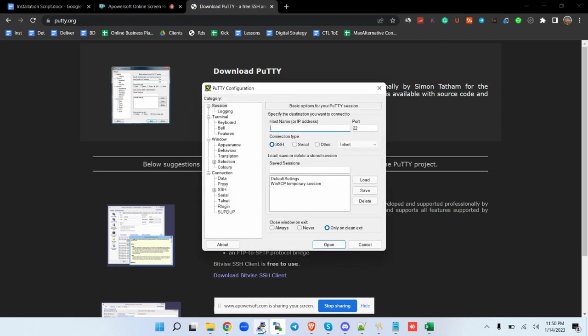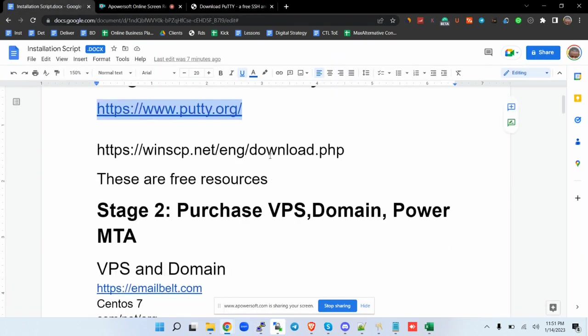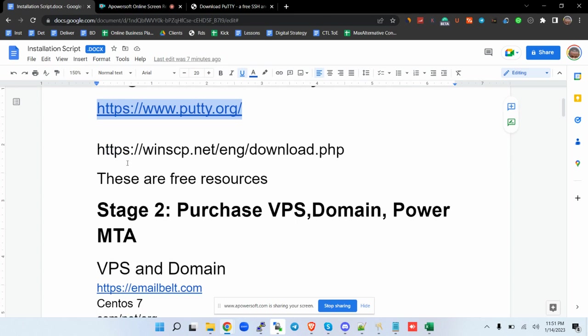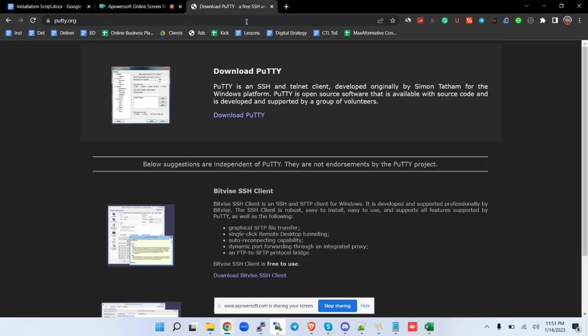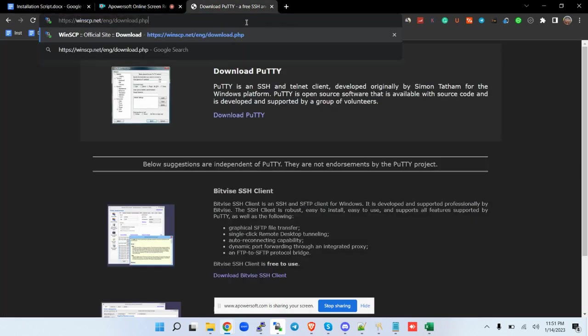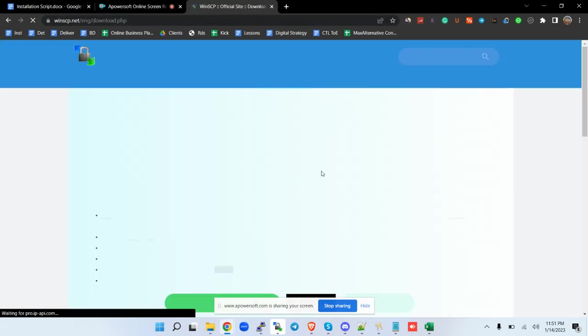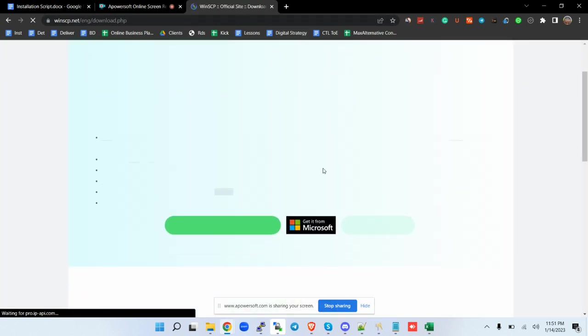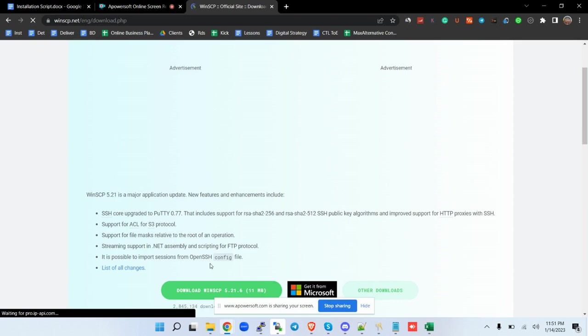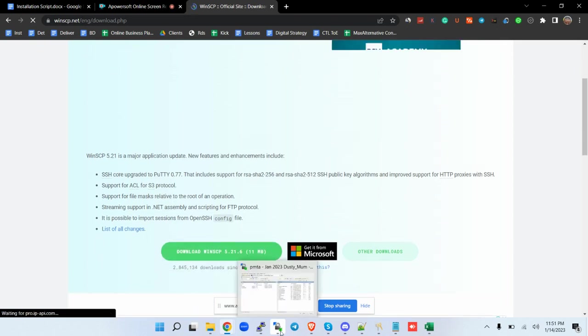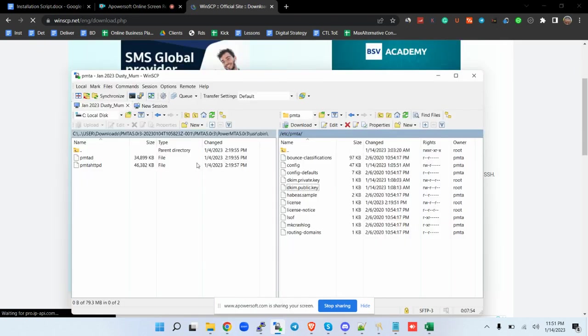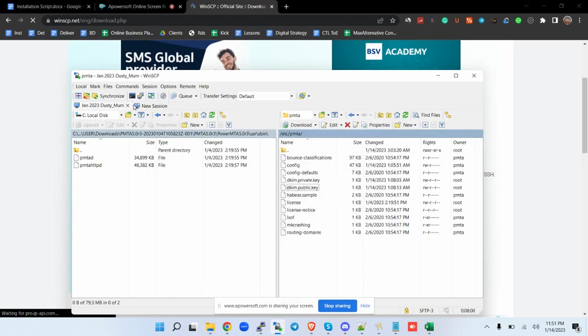The second thing that you need to have is WinSCP. WinSCP looks something of this kind. You go to their site and then you download it. I already have it and it will look something of this nature, so I don't need to redownload that as well.